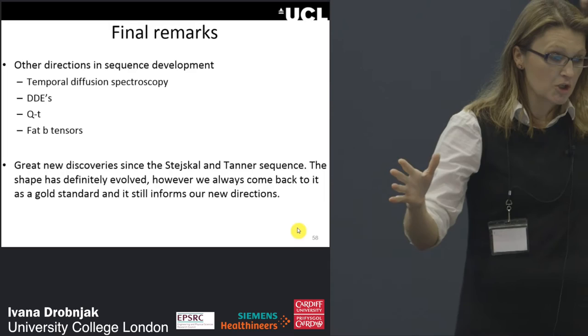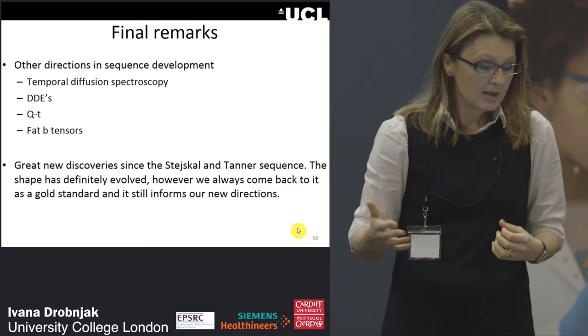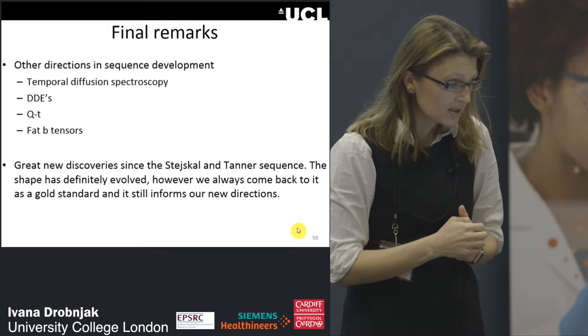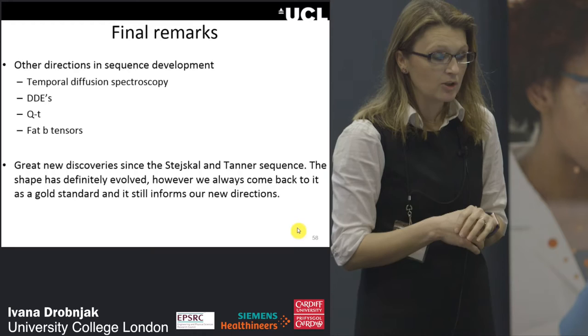In final remarks: there are many other directions in sequence development — temporal diffusion spectroscopy, DDE, and newer works such as QT imaging and fat B tensors. There have been great discoveries since the Stejskal-Tanner sequence. The shape has definitely evolved, however I believe we always come back to it as a gold standard, and it will still inform our new directions. Thank you.